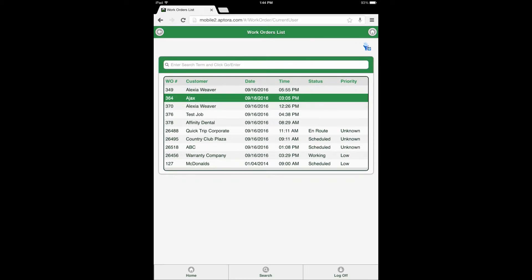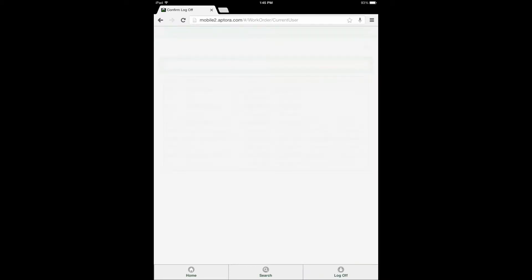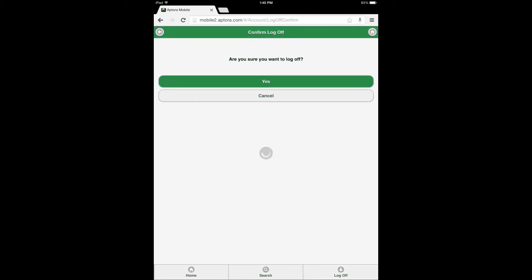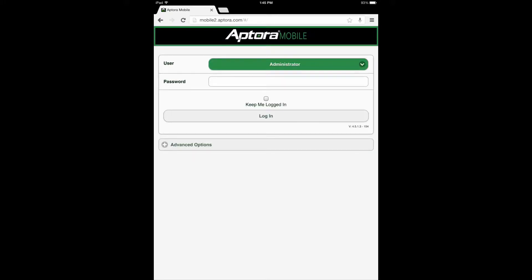Note that if the logged-in user has no work orders assigned to them, there will not be any work orders to display from this option. This will always be the case for the administrator user, as work orders cannot be assigned to the administrator user. Select the log off button and confirm log off by selecting the yes button, then log in as another user that has work orders assigned.